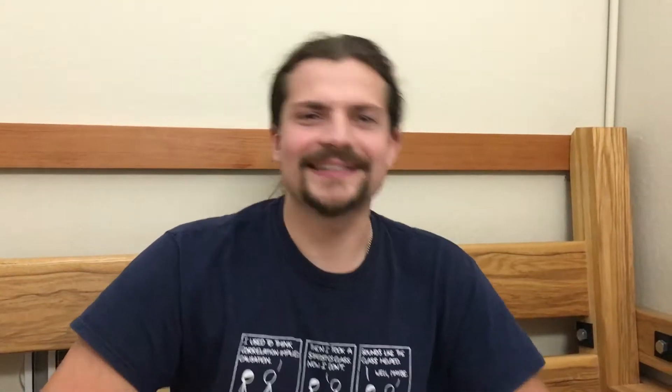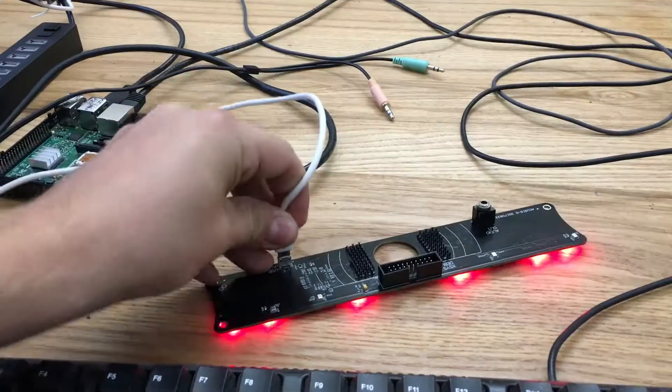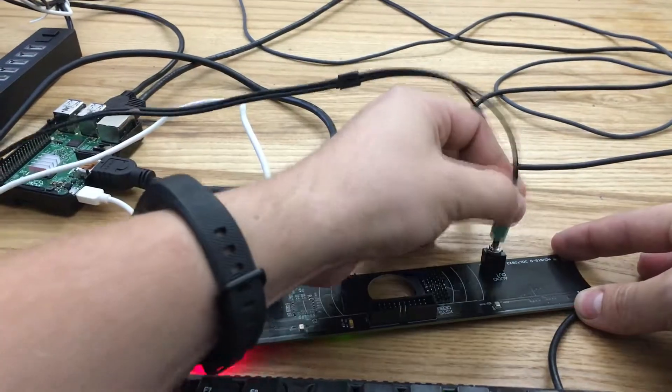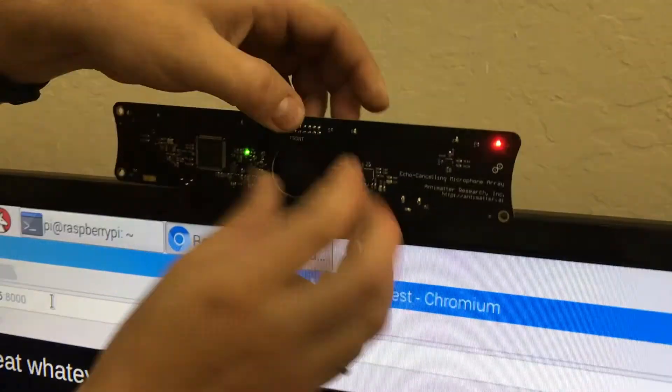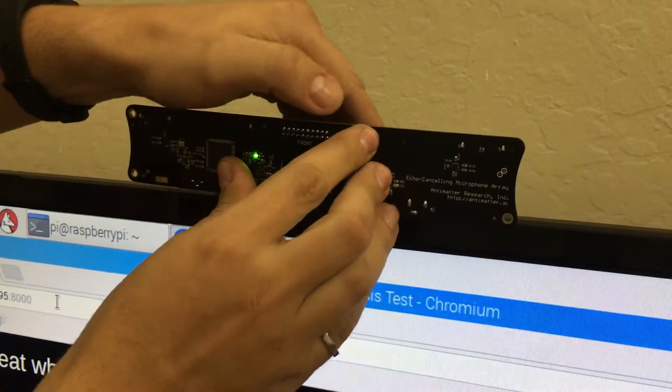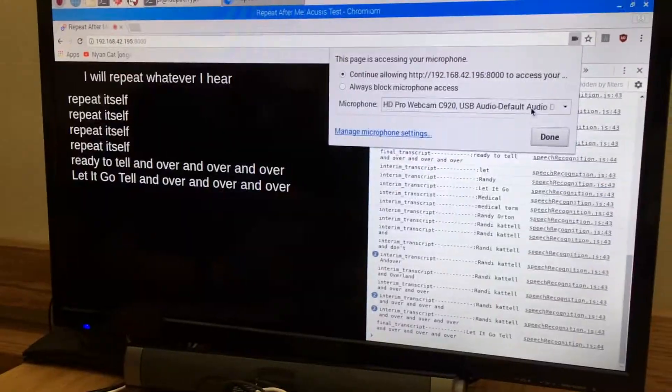Let's fix this. We've now installed Accusys and changed the input of the web app to use it. Accusys has built-in echo cancellation, so this should solve our problem.